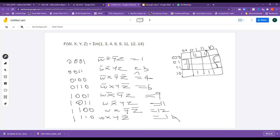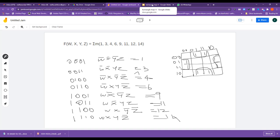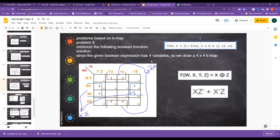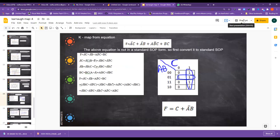Now we can form the pairs and quads. We can roll this K-map and form two quads. This is how you write the Karnaugh map for any equation. In order to write the K-map, you need all four variables, but the variable or its complement must be present — either in its original form or in its complement form.